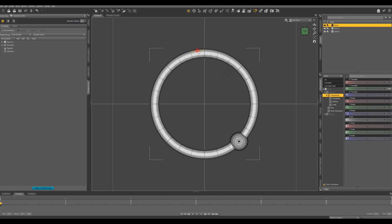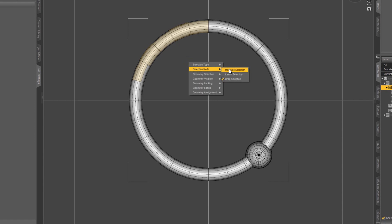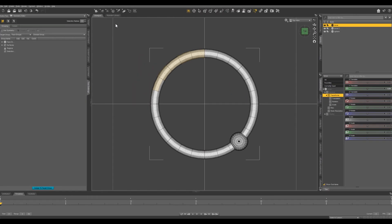And we can just click and drag to paint on the selection. Or an easier way, we can just right click in our scene, come to selection mode, and let's select Marquee Selection. Now we can just click and drag, and all the polygons that are completely covered in this box are going to be selected.